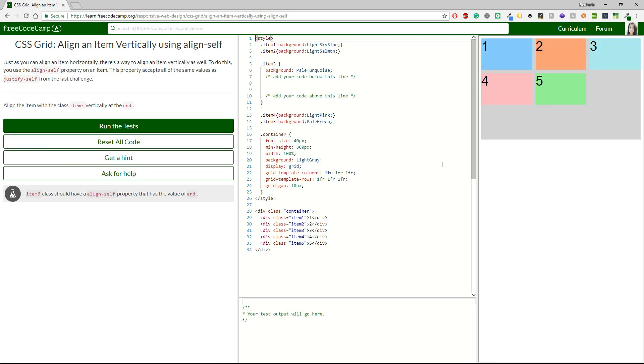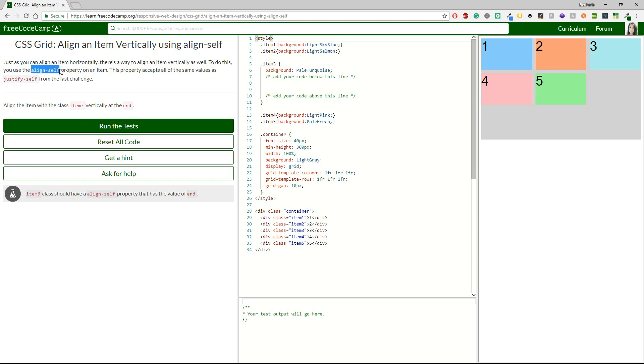Align an item vertically using align-self. Just as you align an item horizontally, obviously, there is a way to align an item vertically as well. To do this, you use the align-self property on an item. This property accepts all the same values as justify-self from the last challenge. Cool. I like that. So I will just check the align-self property.